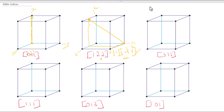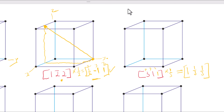Next we have [3 1 1]. This is our x-axis, y-axis, and z-axis. Our goal is to cancel out the three, so we multiply by one-over-three. Then we have: one-over-three times three equals one; one-over-three; and one-over-three. We add our direction sign.